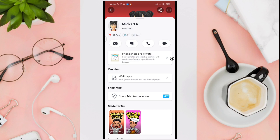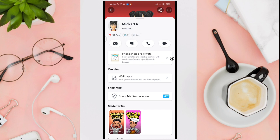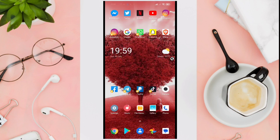Here, as you can see, it says that friendships are private. Someone's friendship profile will send a notification just like on Snapchat, so if you take a screenshot of their profile, it will send a notification to that specific user. Right now, the feature to see someone else's best friends list on Snapchat is not yet available to any user, but we hope to have that in the near future.